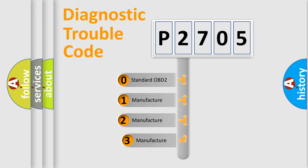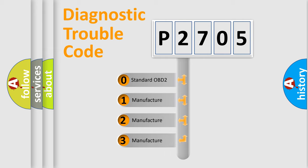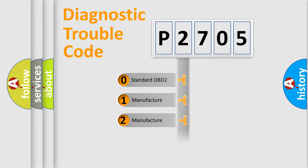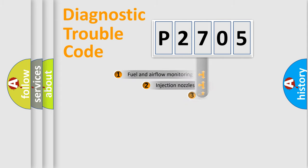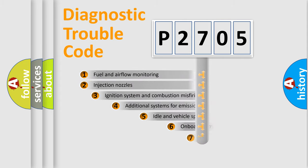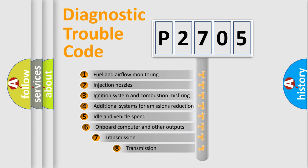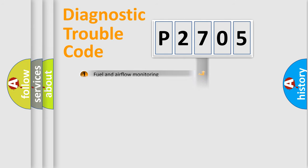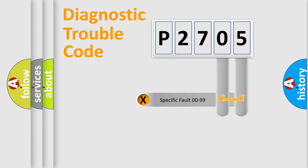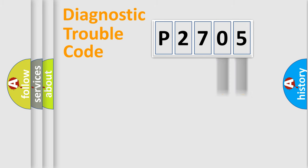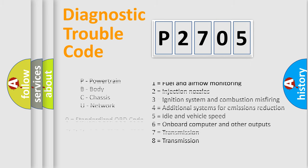If the second character is expressed as zero, it is a standardized error. In the case of numbers 1, 2, or 3, it is a manufacturer-specific error. The third character specifies a subset of errors. The distribution shown is valid only for the standardized DTC code. Only the last two characters define the specific fault of the group. Let's not forget that such a division is valid only if the second character code is expressed by the number zero.